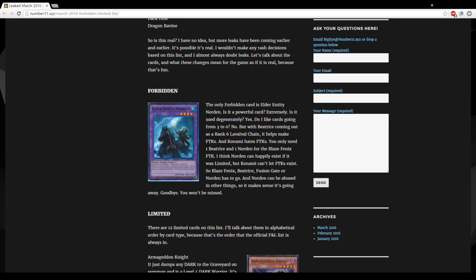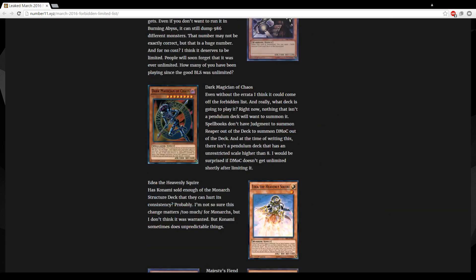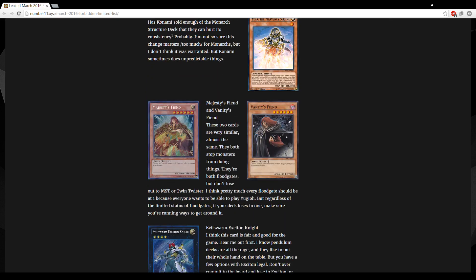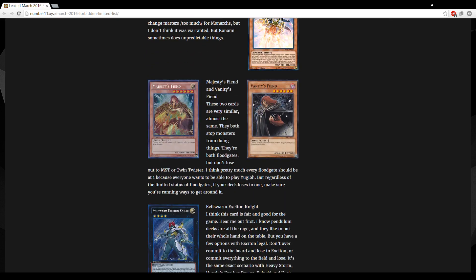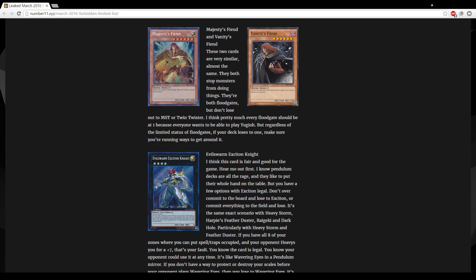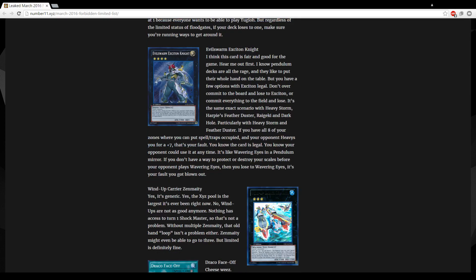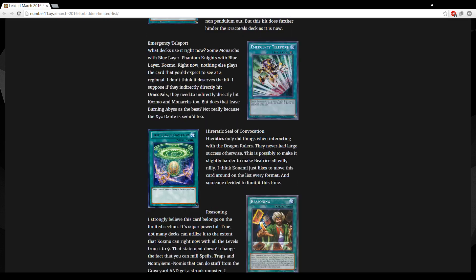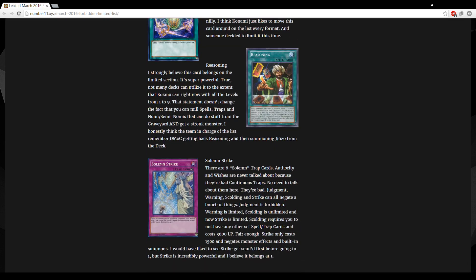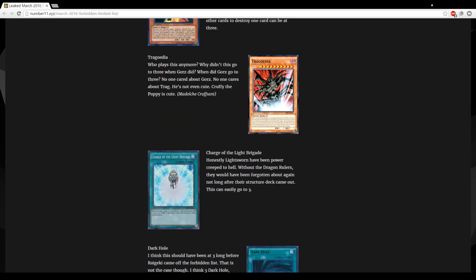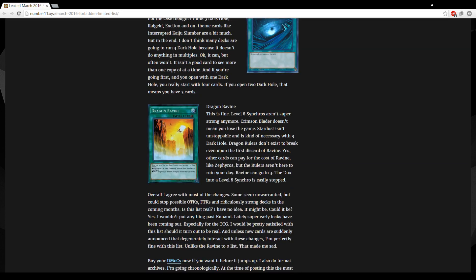I just, I think the card is a really good card, I don't think it should go. And like we said, we went over all these. You know Majesty's and Vanity's, stupid hit. Exciton Knight would be pretty dope to come back.